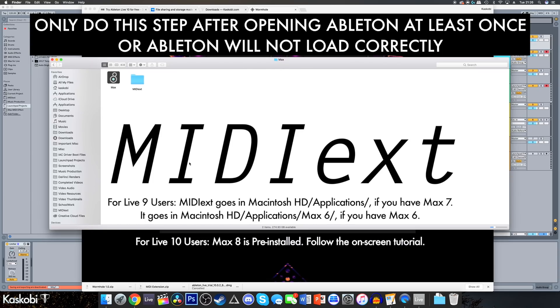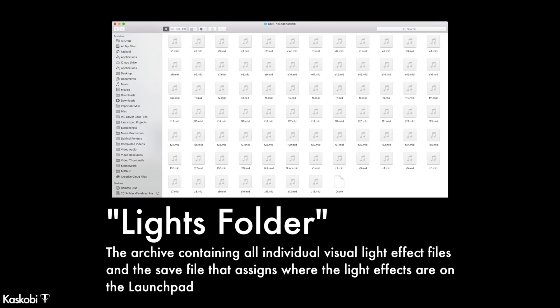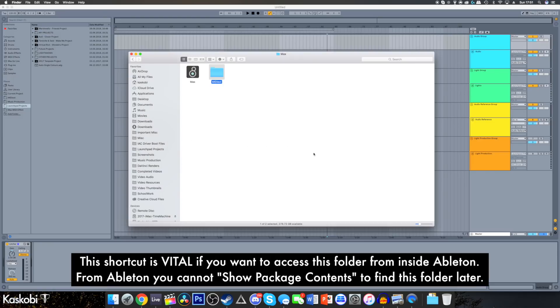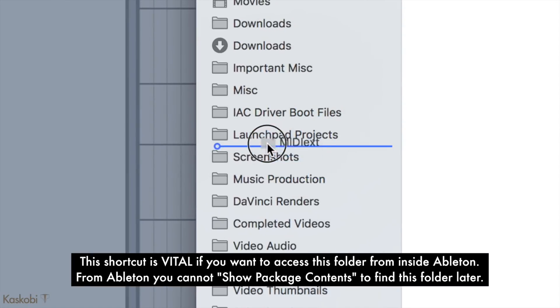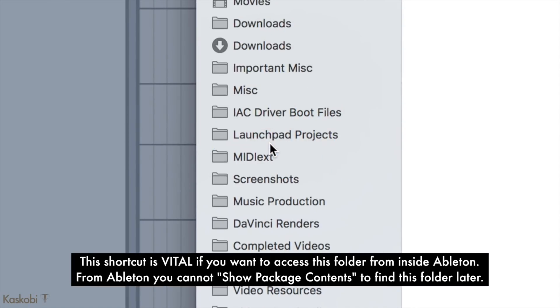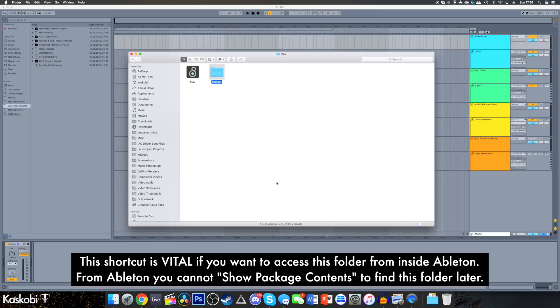This folder is where the lights folder of a project goes. Once you've created this folder, add it to your favorites tab in Finder to make it quick and easy to access light effects from inside Ableton.